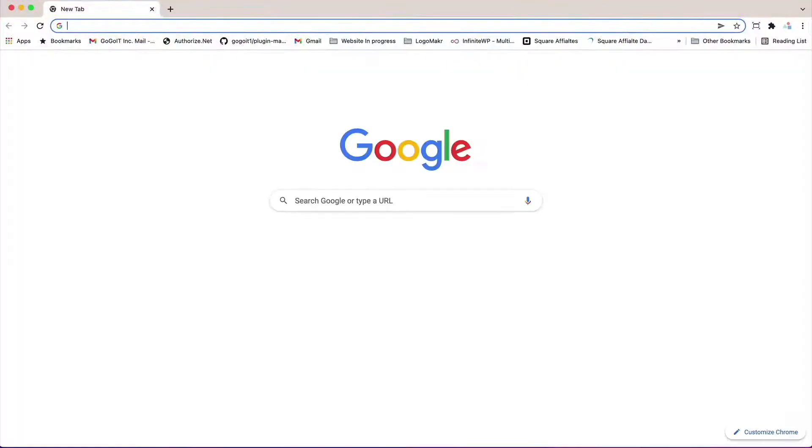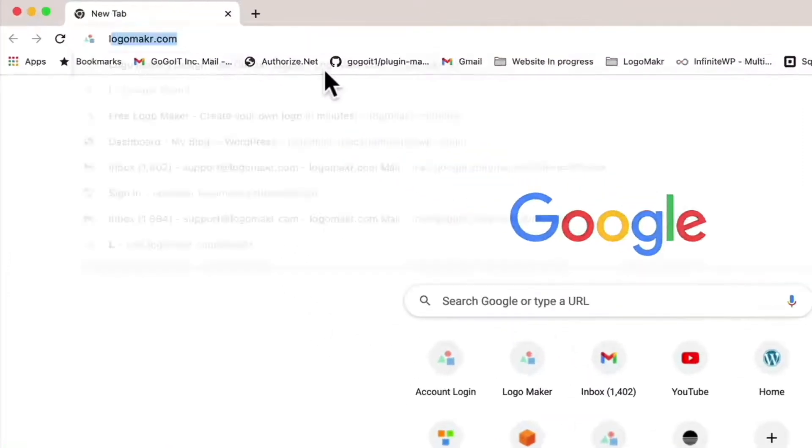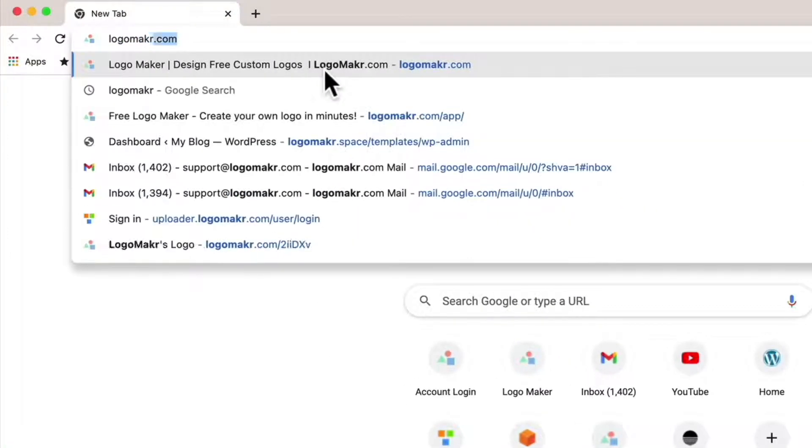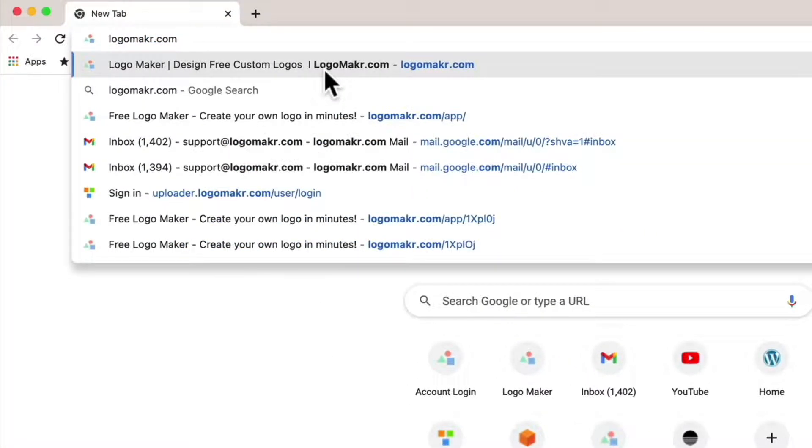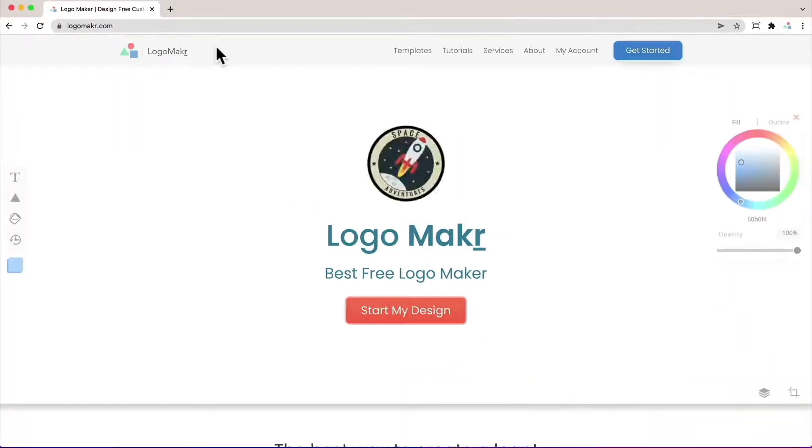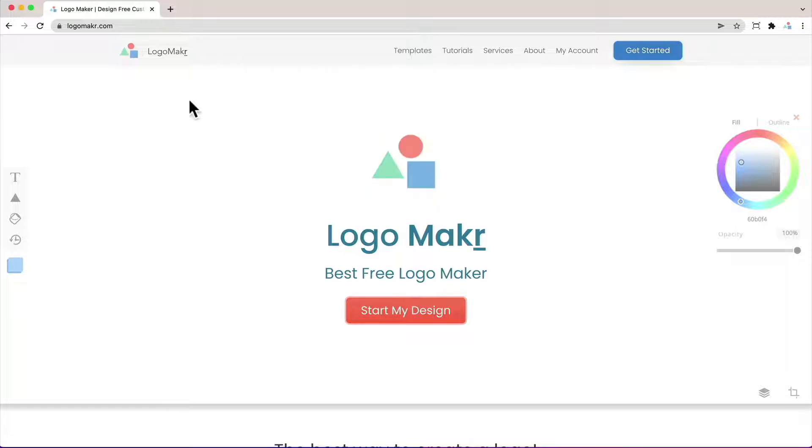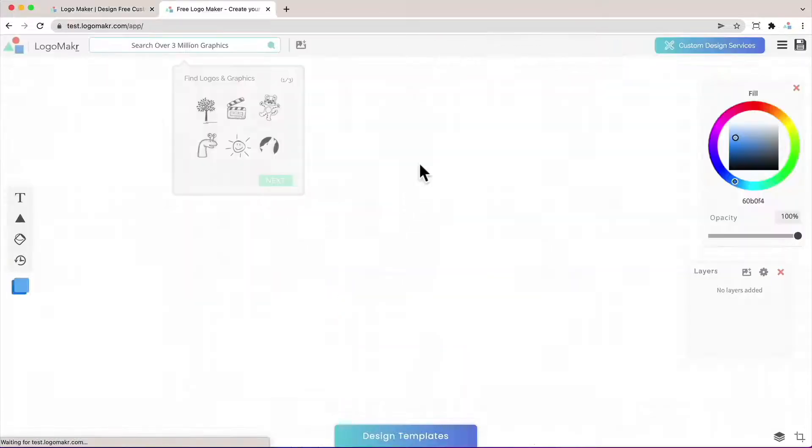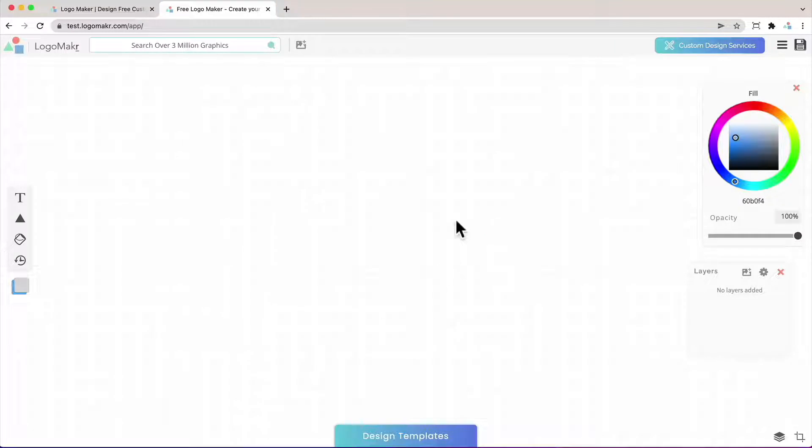So open up a new browser and go to logomaker.com, that's L-O-G-O-M-A-K-R.com without the E. Then click start my design. It's going to open up a new canvas just like this.